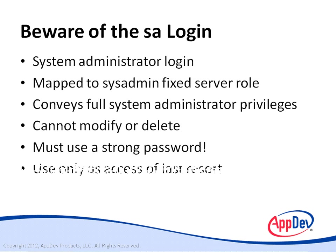You want to use the SA login as a backdoor into the server only if system administrators are unavailable or forgotten their Windows passwords. But to tell you the truth, if that happens, you probably need new admins.